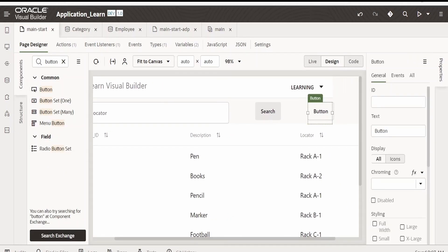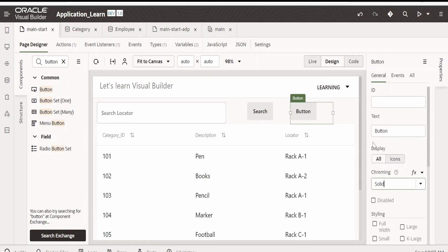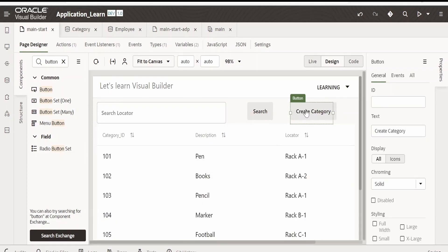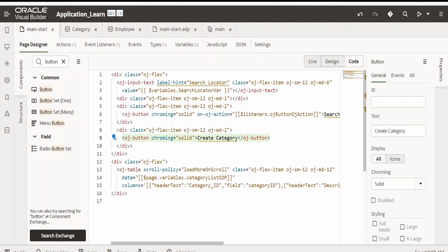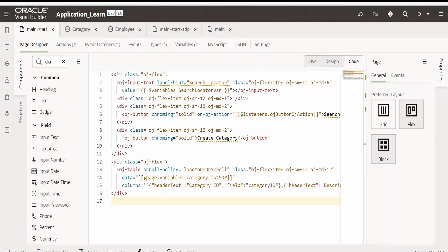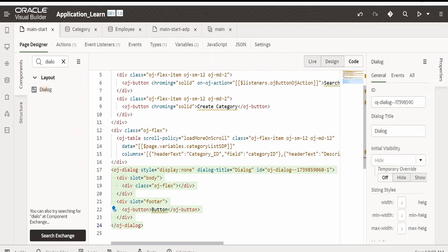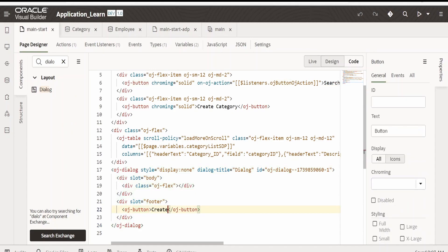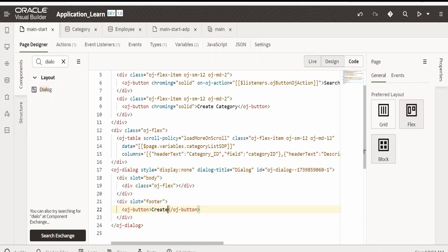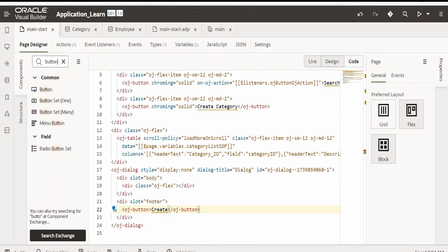I have dropped the button — let me make it solid and change the text to 'Create Category'. Now I will switch over to the code view and at the end I will drop the dialog. Let me drop the dialog over here and let me change the button name to 'Create'.